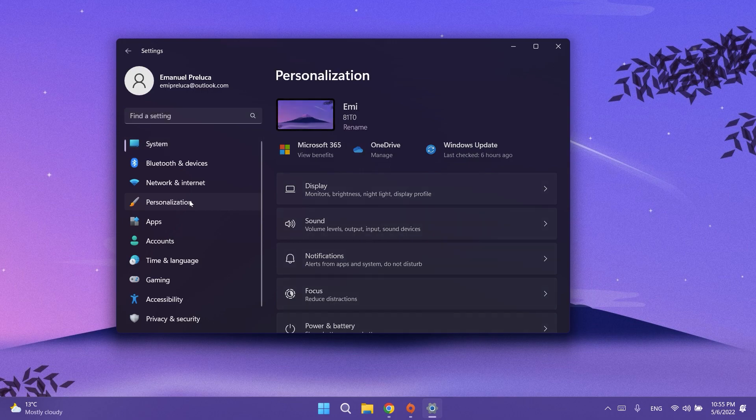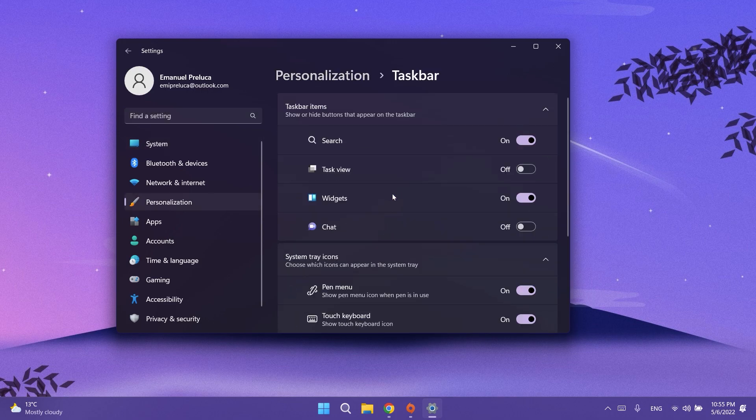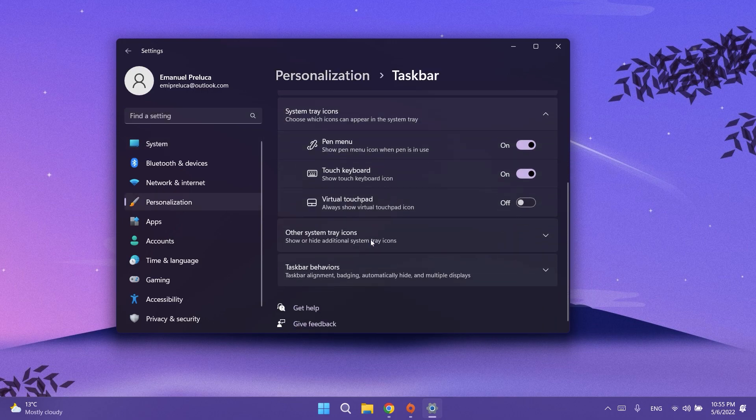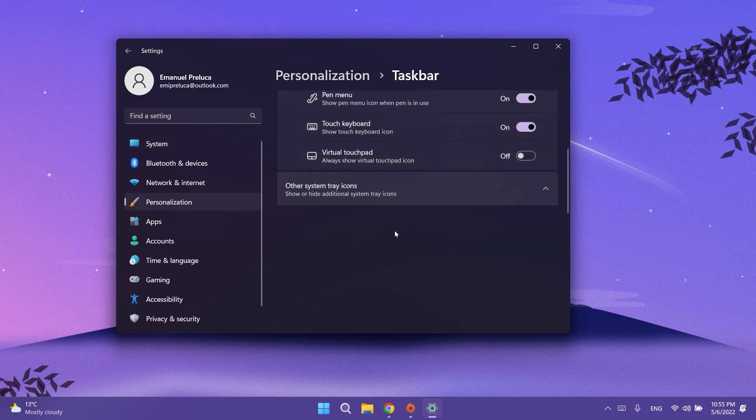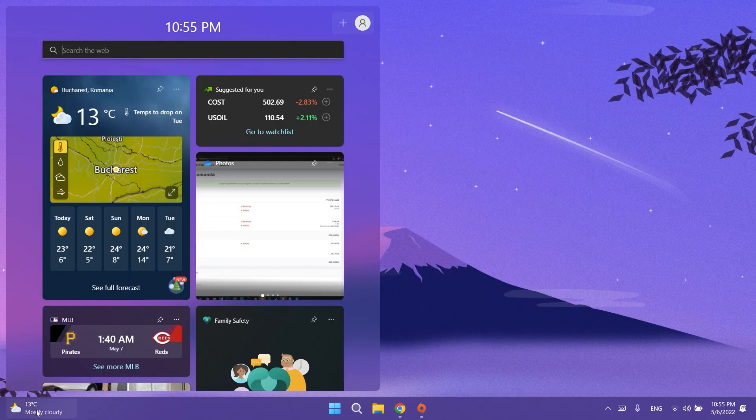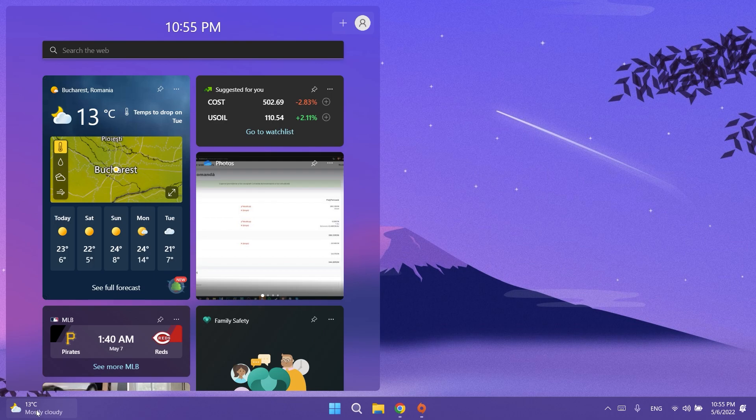Regarding widgets, Microsoft fixed an issue where if you try to open the widgets board using a gesture from the side of the screen, you would see the widgets board open and then immediately close. This is for devices with touch screen. They fixed an issue where users were unable to use the swipe functionality to reliably invoke widgets.